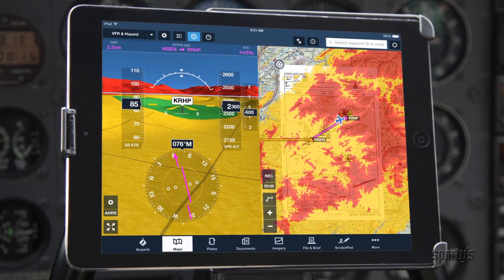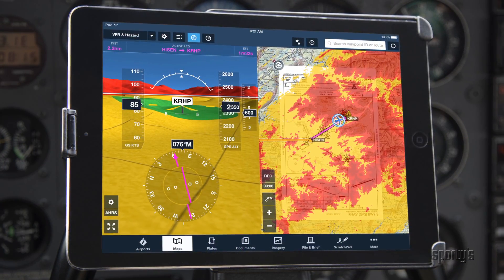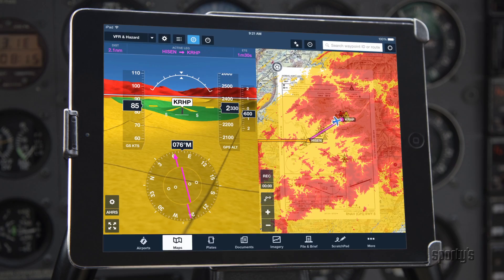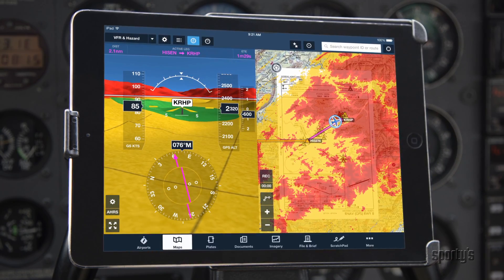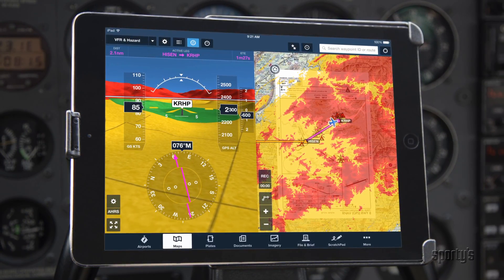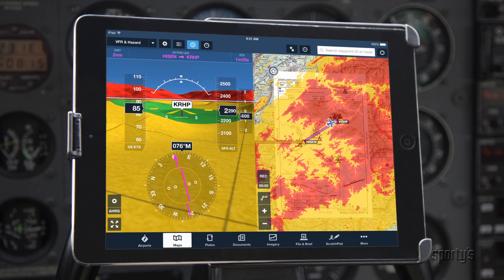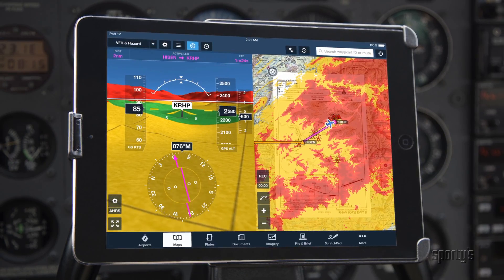If you've upgraded your ForeFlight subscription to Synthetic Vision, you'll see a high-resolution, three-dimensional view of your surroundings in the split-screen display.